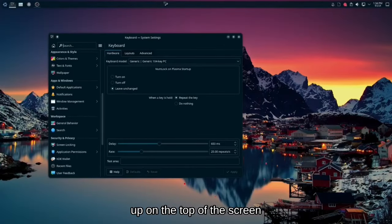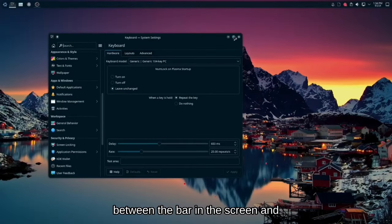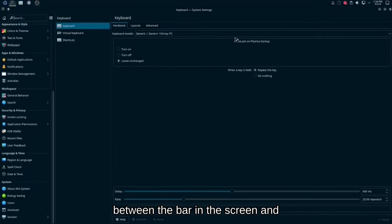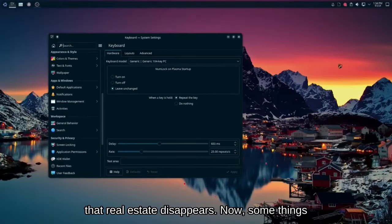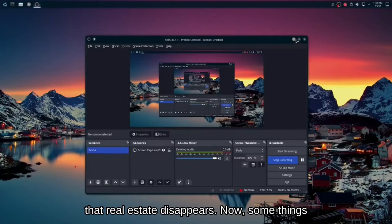Like you can see, there's some real estate up on the top of the screen between the bar and the screen. And when you put it in full size, that real estate disappears.